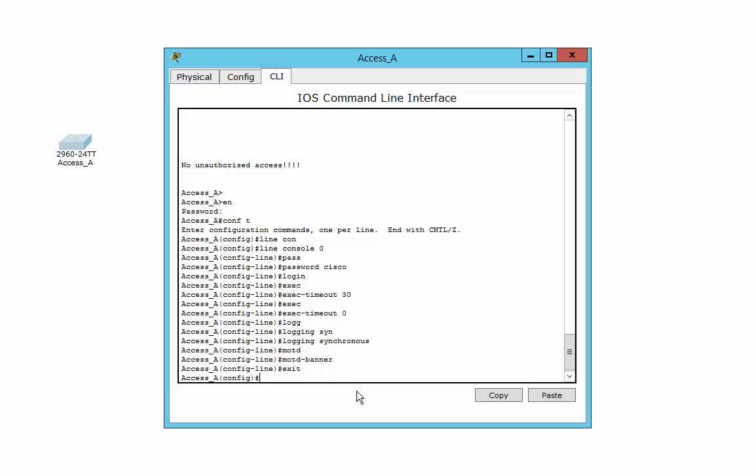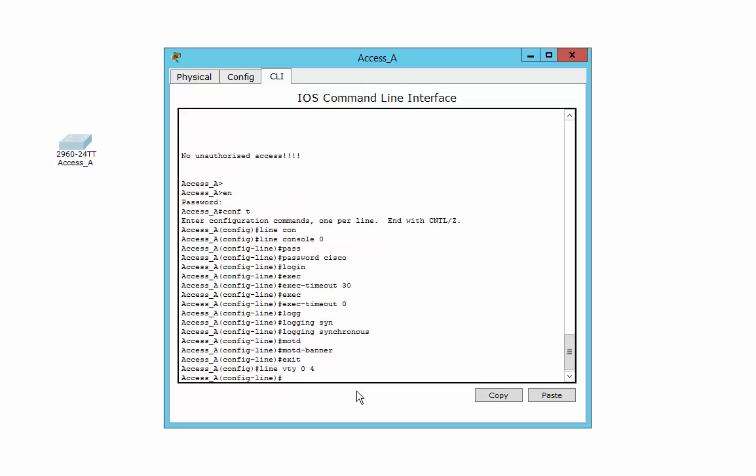We're going to do a telnet line next. Very similar. The difference is that potentially you've got a total of 16 telnet lines, which means that you could, in theory, have 16 people logging into your switch or router at the same time. Why you would ever want to do that, I don't know. You'd have to be insane. But you can do it.